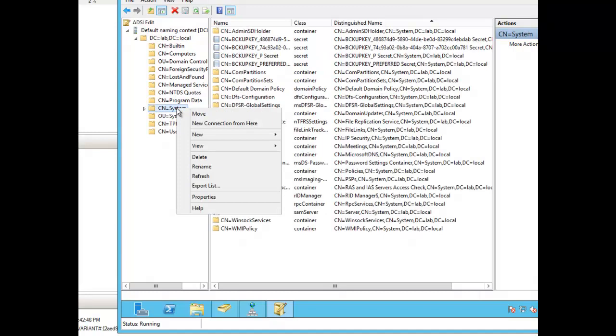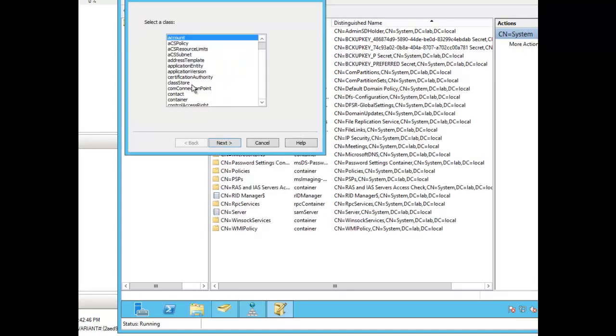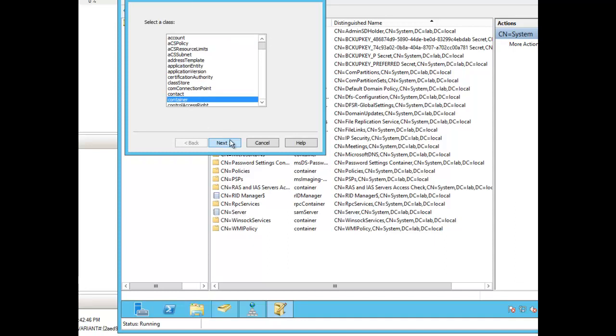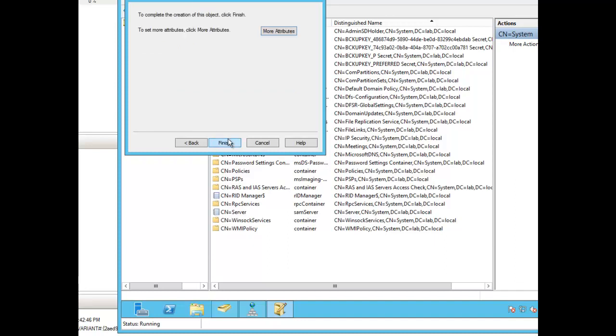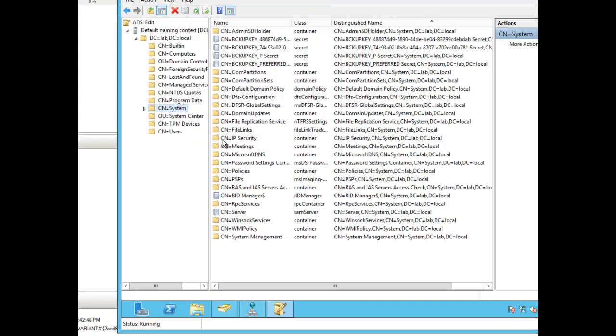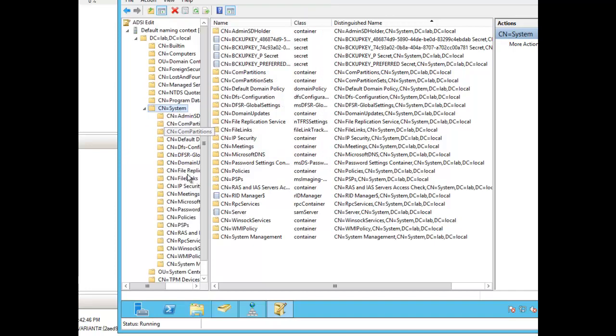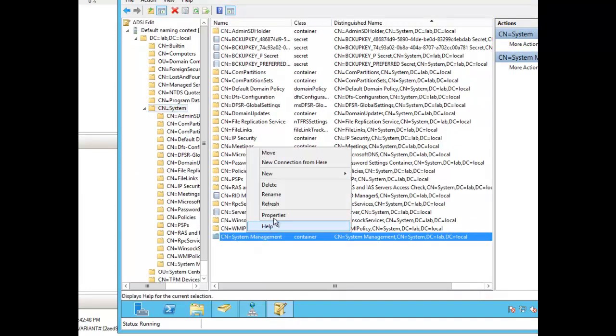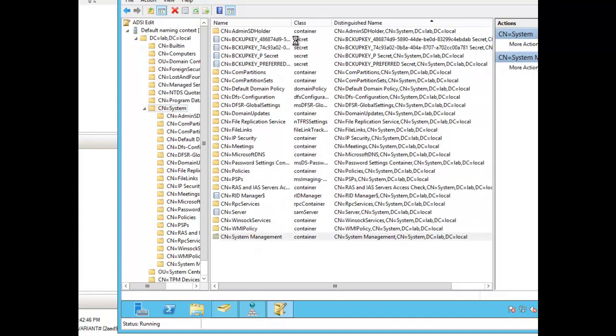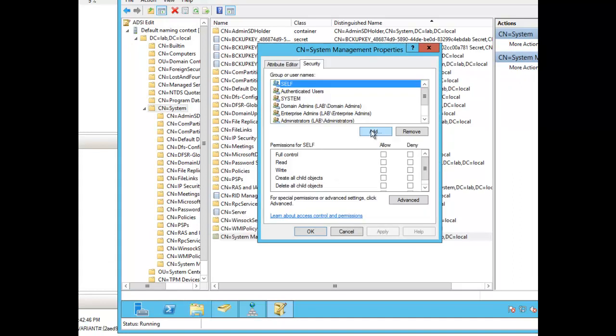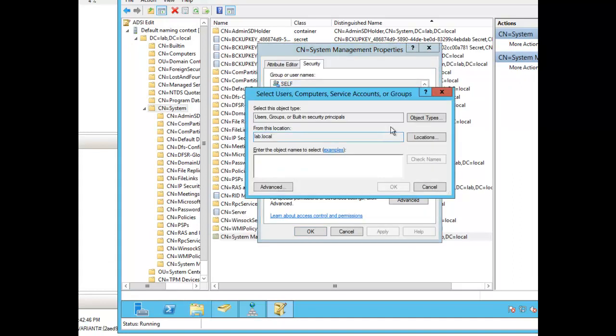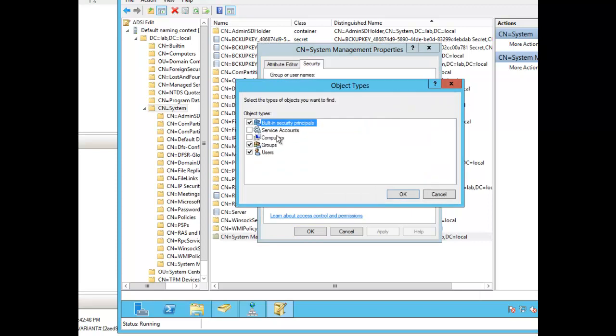So here's what we were talking about. We'll go to the system container. We're going to make a new container. I'm going to call it system management. After doing this, we're going to edit the container. And we're going to put the computer account for the system center primary server within there. So that's going to be SCCMPRI.